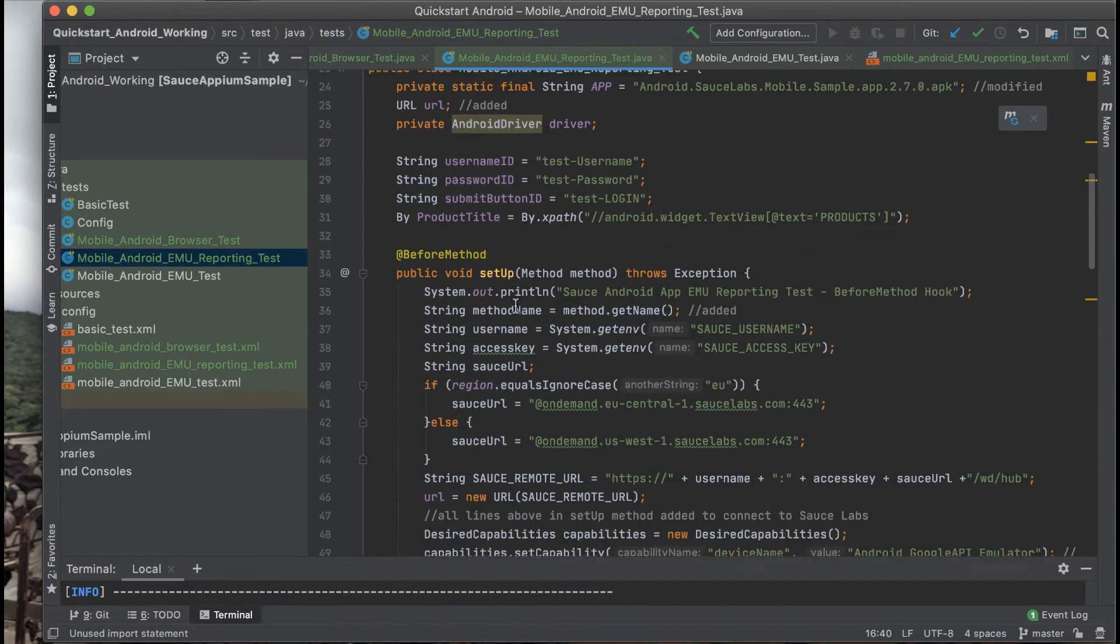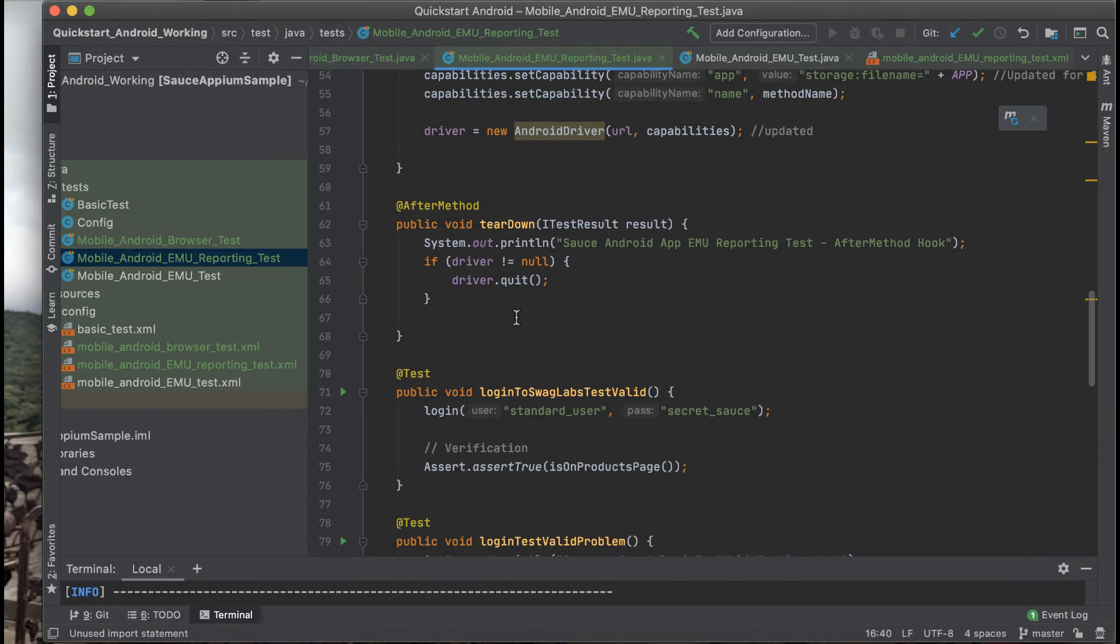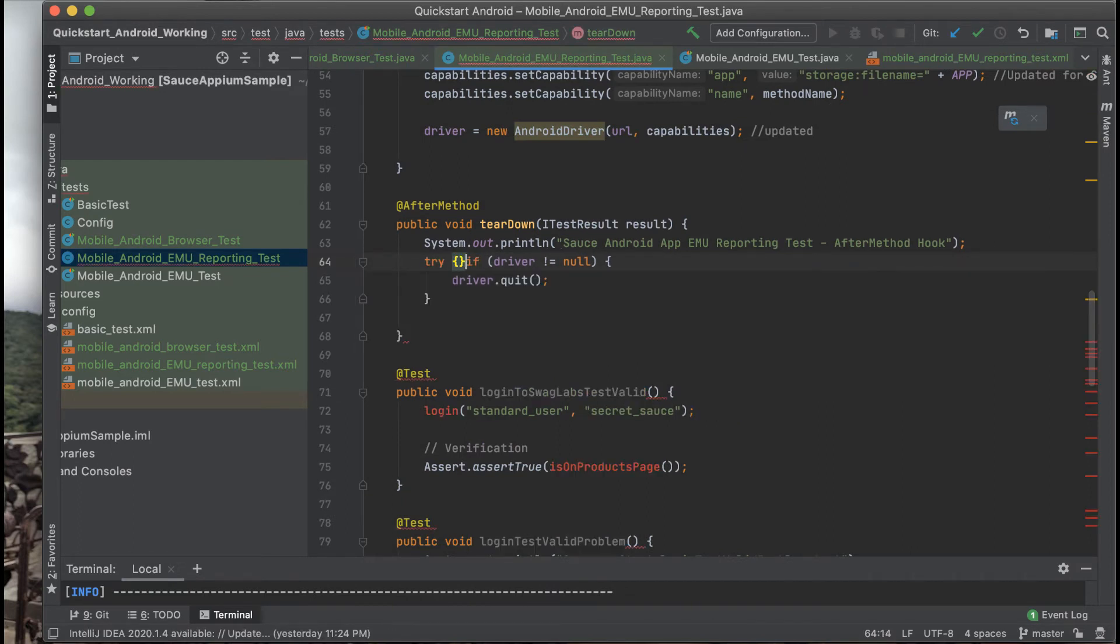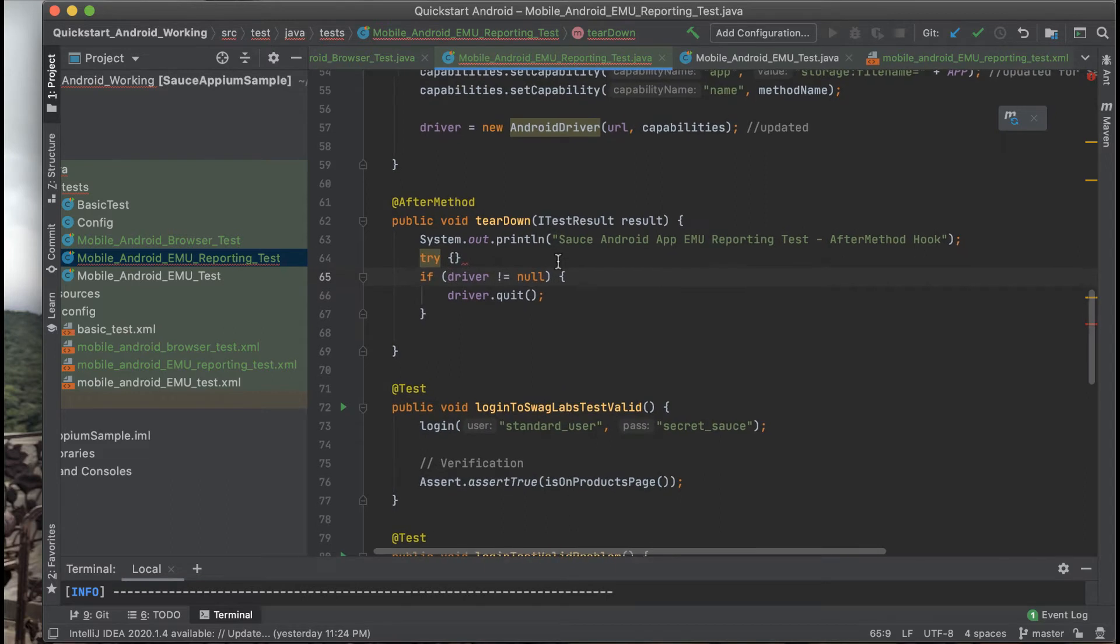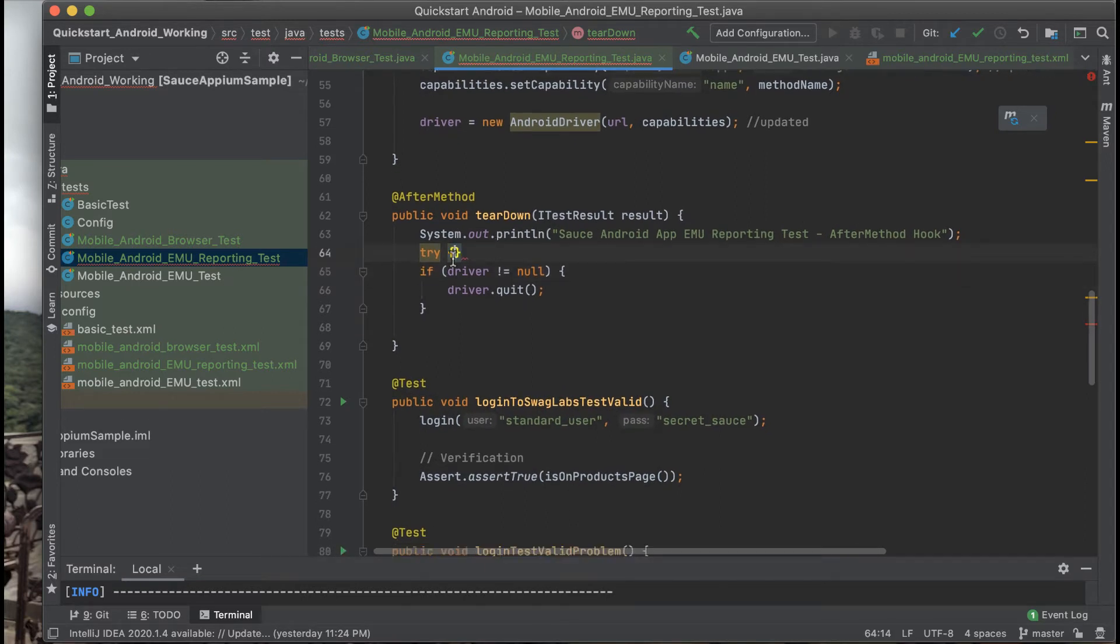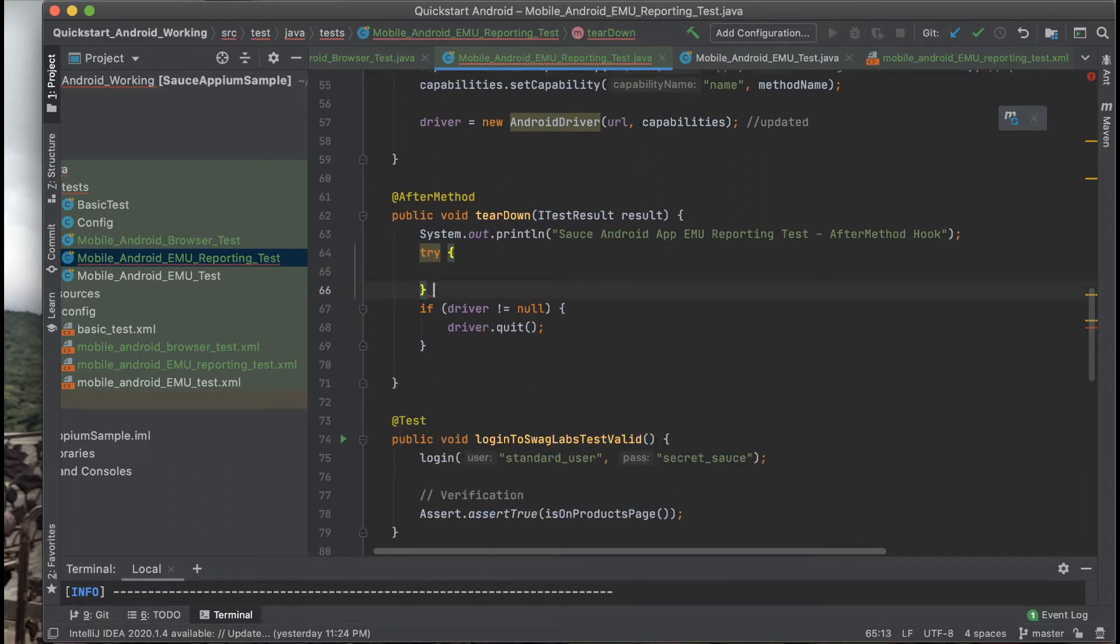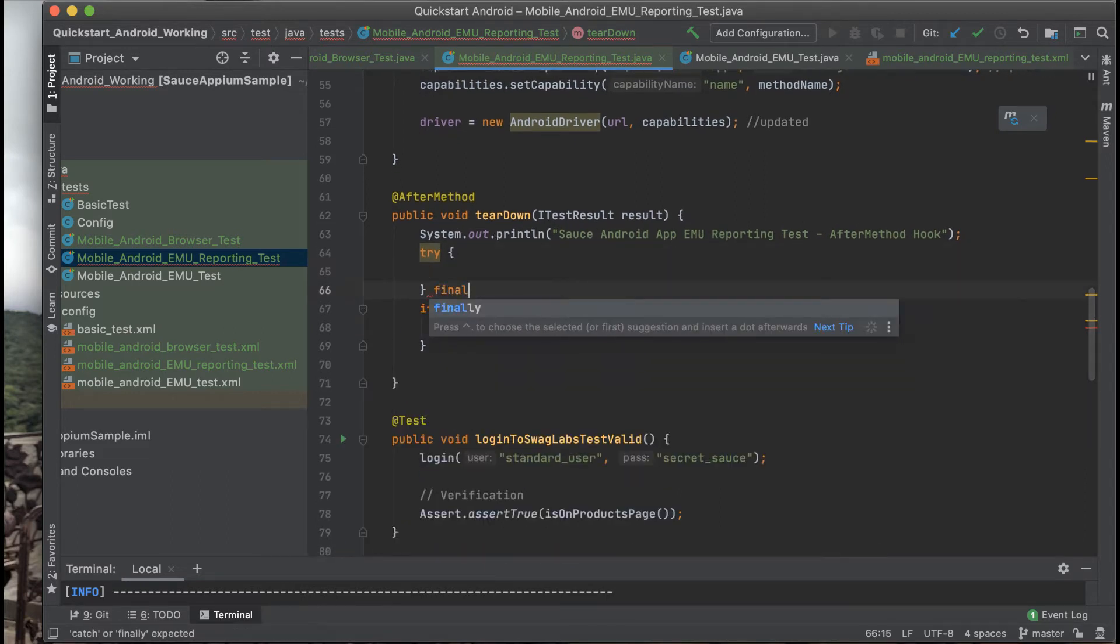iTestResult allows you to take the result of the assertion in your test and pass that information on to Sauce Labs. We're going to need to restructure this method a little bit however.